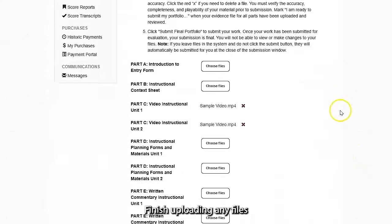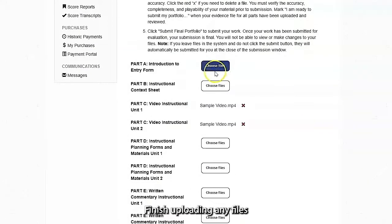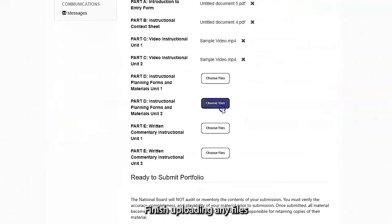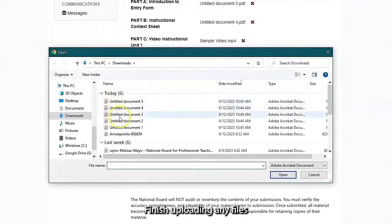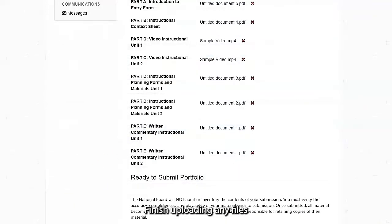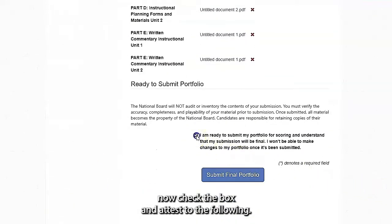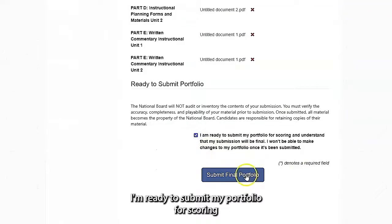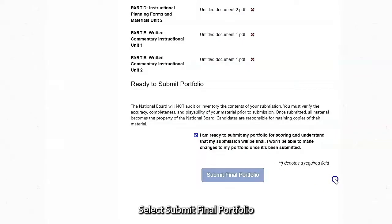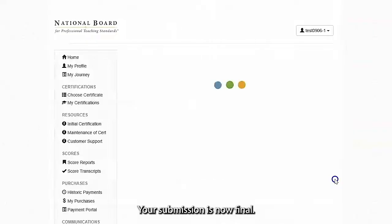Finish uploading any files that you need. Now check the box and attest to the following: I am ready to submit my portfolio for scoring and understand that my submission will be final. I won't be able to make changes to my portfolio once it's been submitted. Select Submit Final Portfolio once you are ready to submit your work. Your submission is now final.